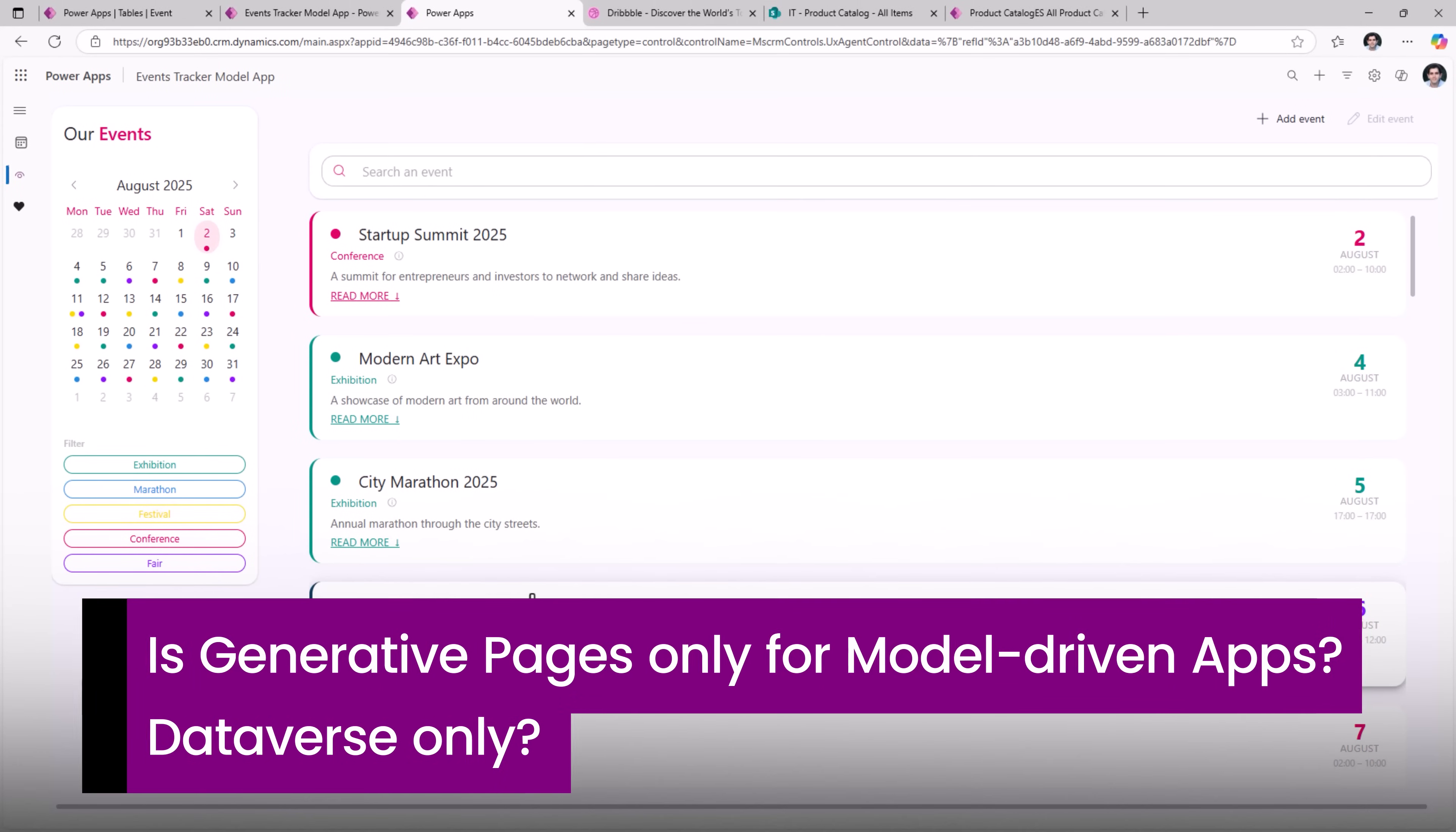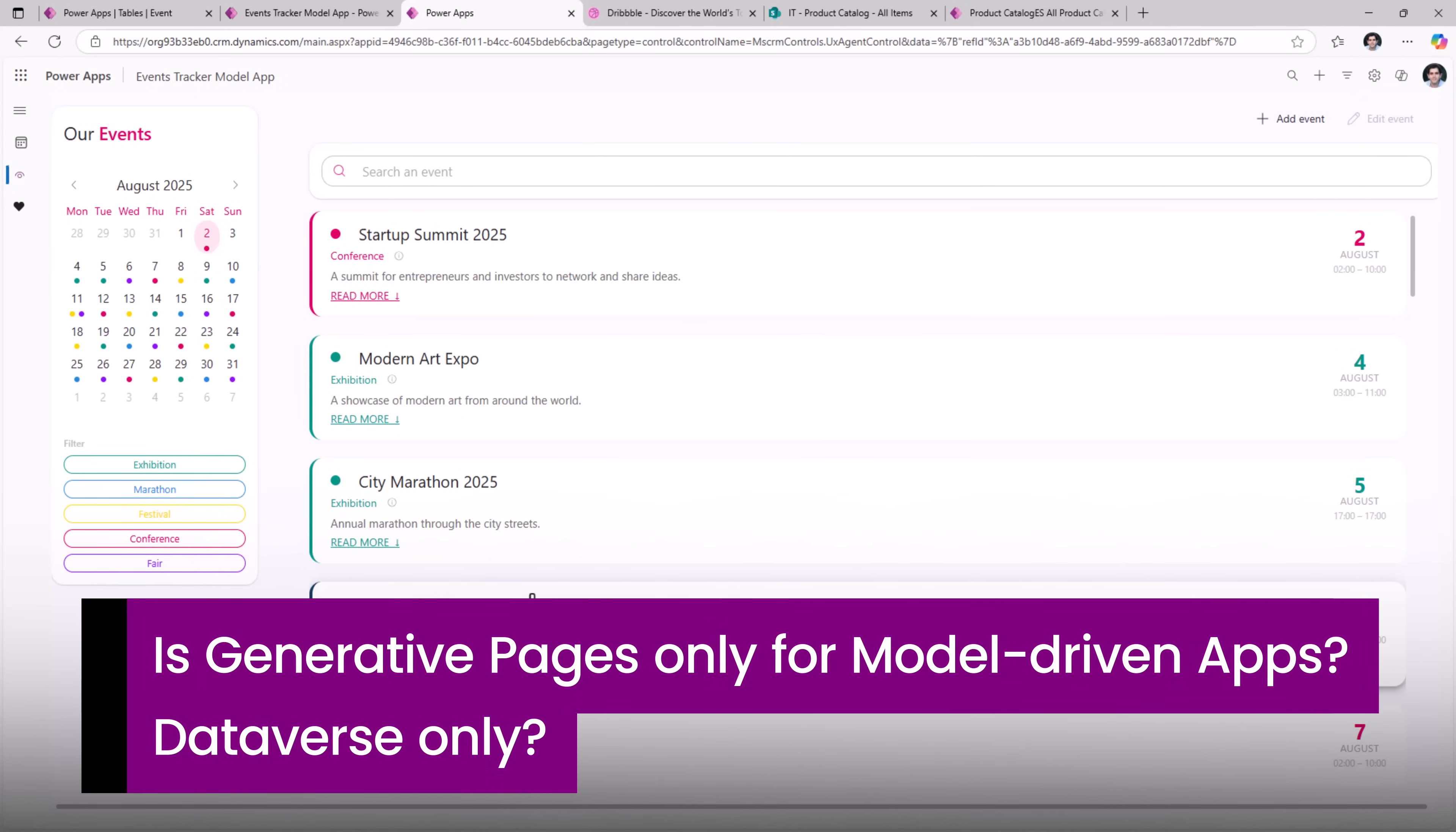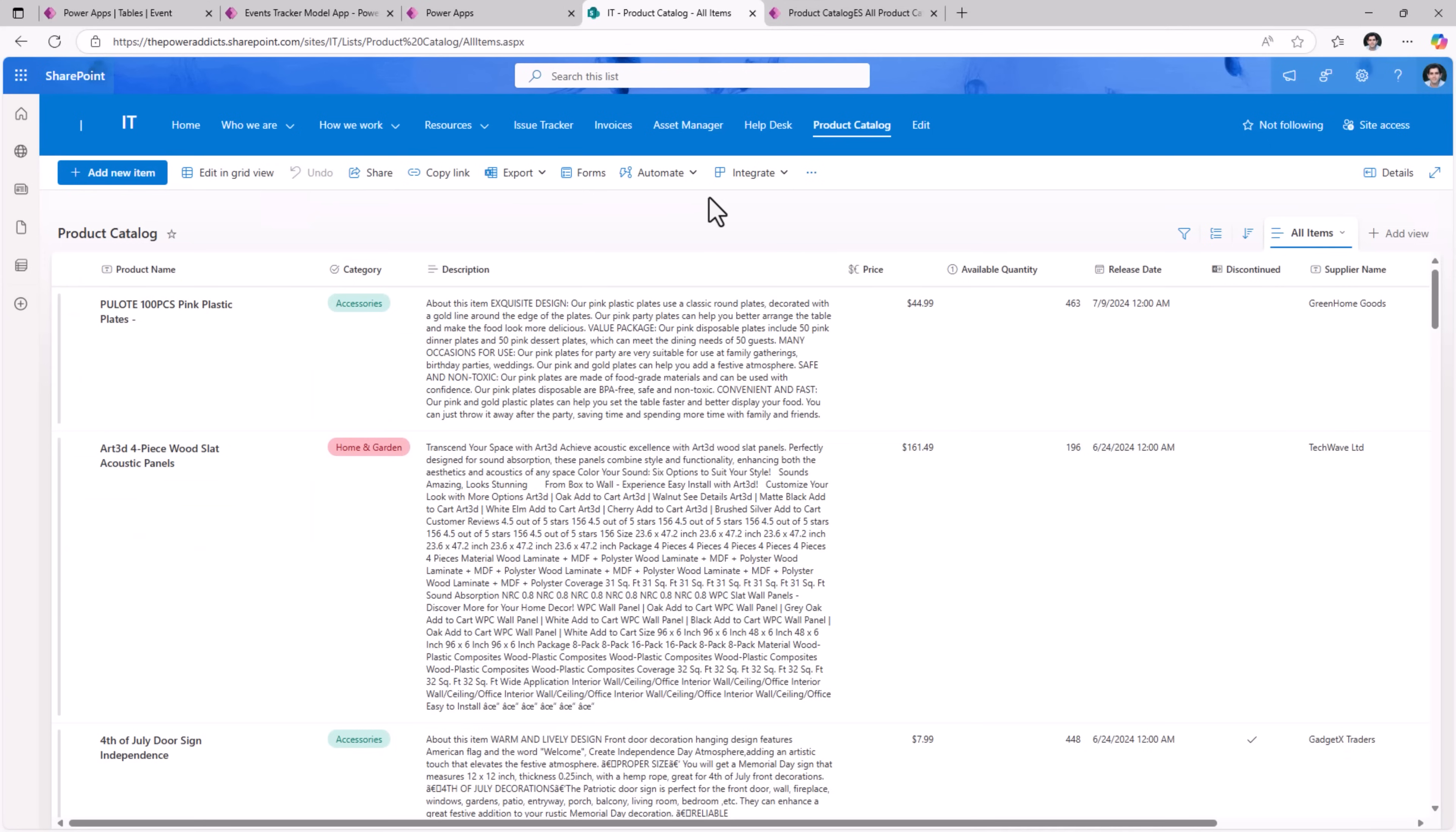The most asked question: does this only work for Dataverse? Currently yes. However, what if I have data in a different data source, for example a SharePoint list or a SQL table, and I would like to build gen page based on this data?